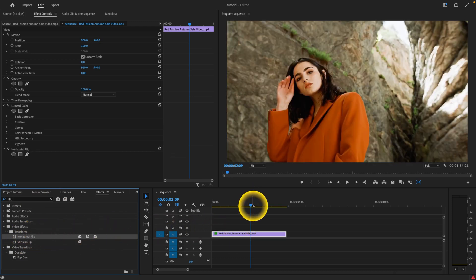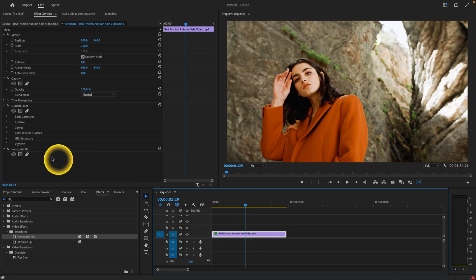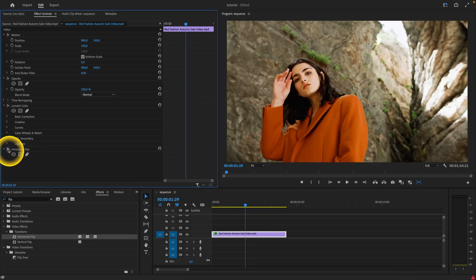as you can see, the video is flipped horizontally. You can see when I turn it on and off this effect.